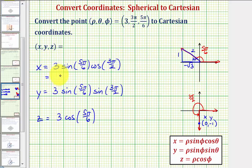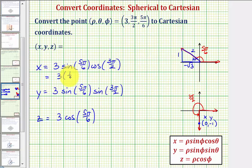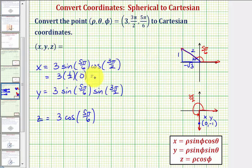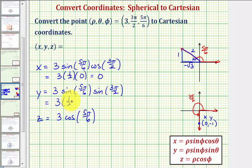For x: 3 times sine(5π/6), which equals the ratio of opposite over hypotenuse = 1/2, times cosine(3π/2), which equals the x-coordinate on the unit circle = 0. So x equals 0. For y: 3 times sine(5π/6), which is 1/2, times sine(3π/2), which equals the y-coordinate on the unit circle = negative 1. So y equals negative 3/2.